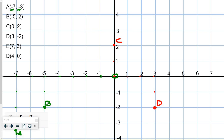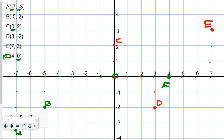If you want to pause and do the last two on your own, you can. E is at positive 7 and 3: go 1, 2, 3, 4, 5, 6, 7 and up 3 — E is located right here. F is at 4 and 0: count 1, 2, 3, 4 and go up 0. F is located right on the x-axis. When y is 0, the point is on the x-axis. When x is 0, it's located directly on the y-axis, as with point C.